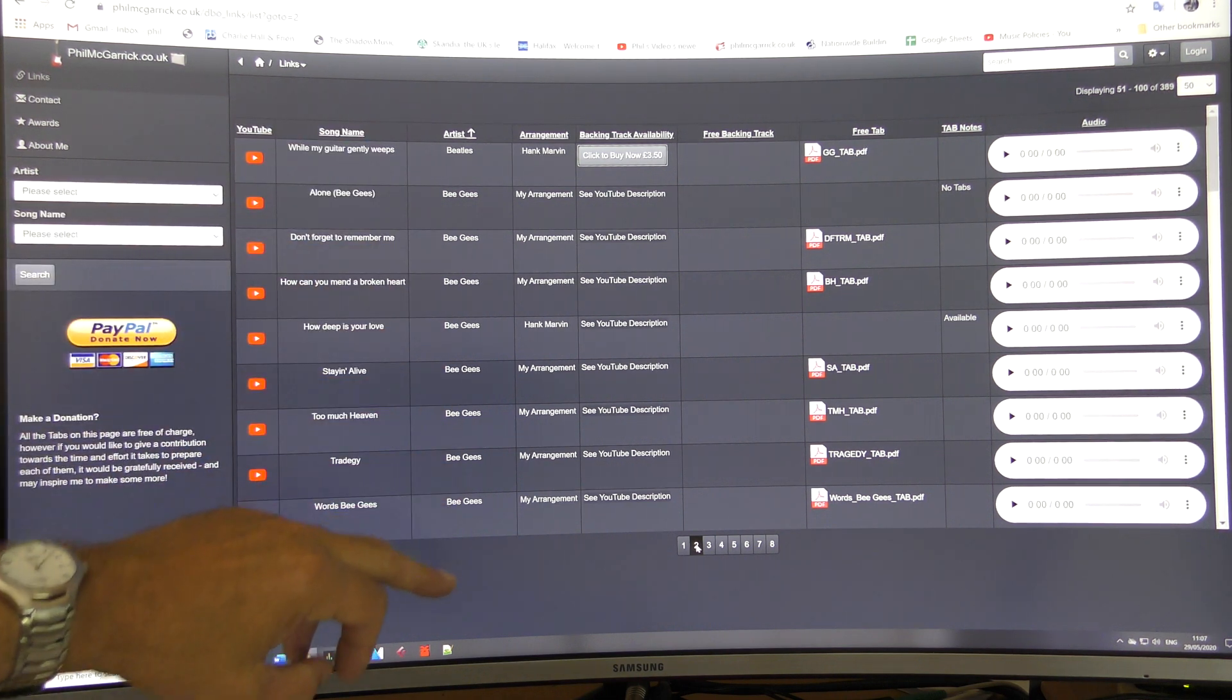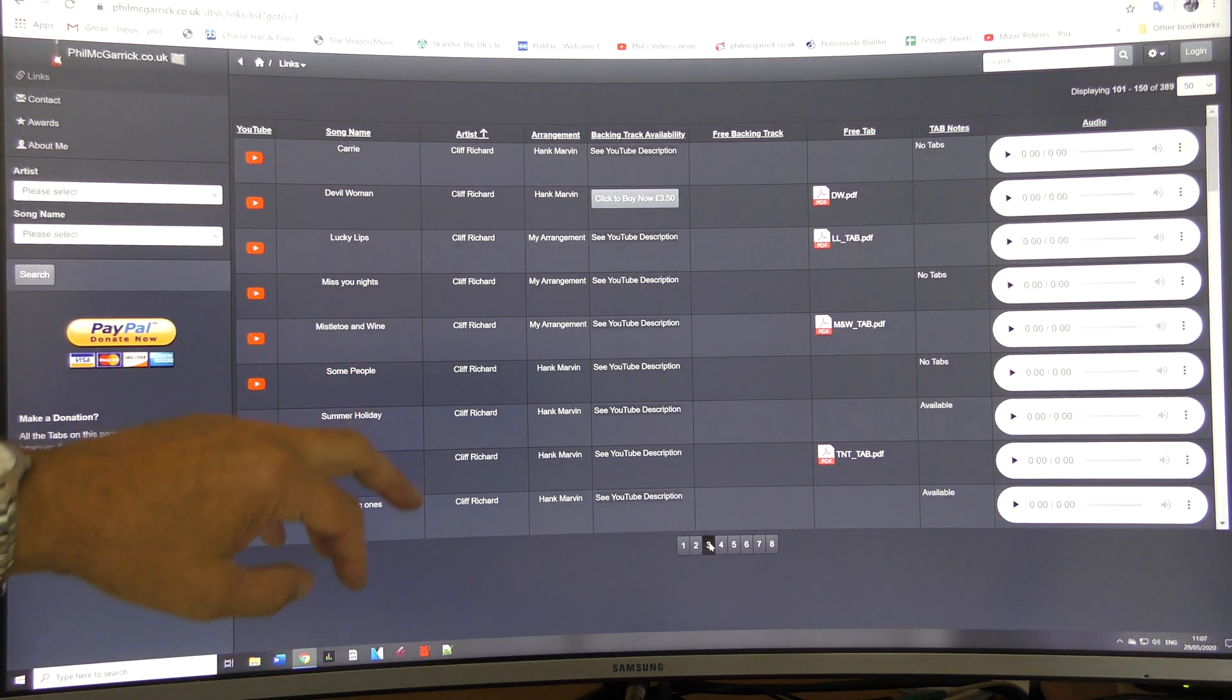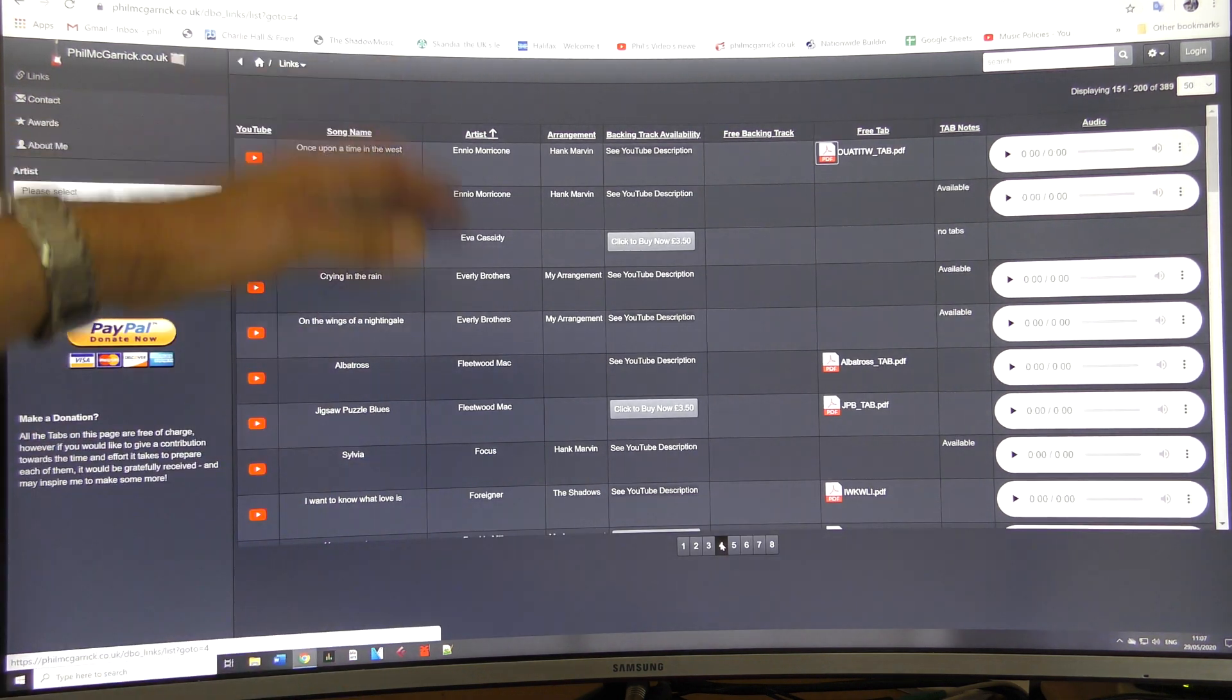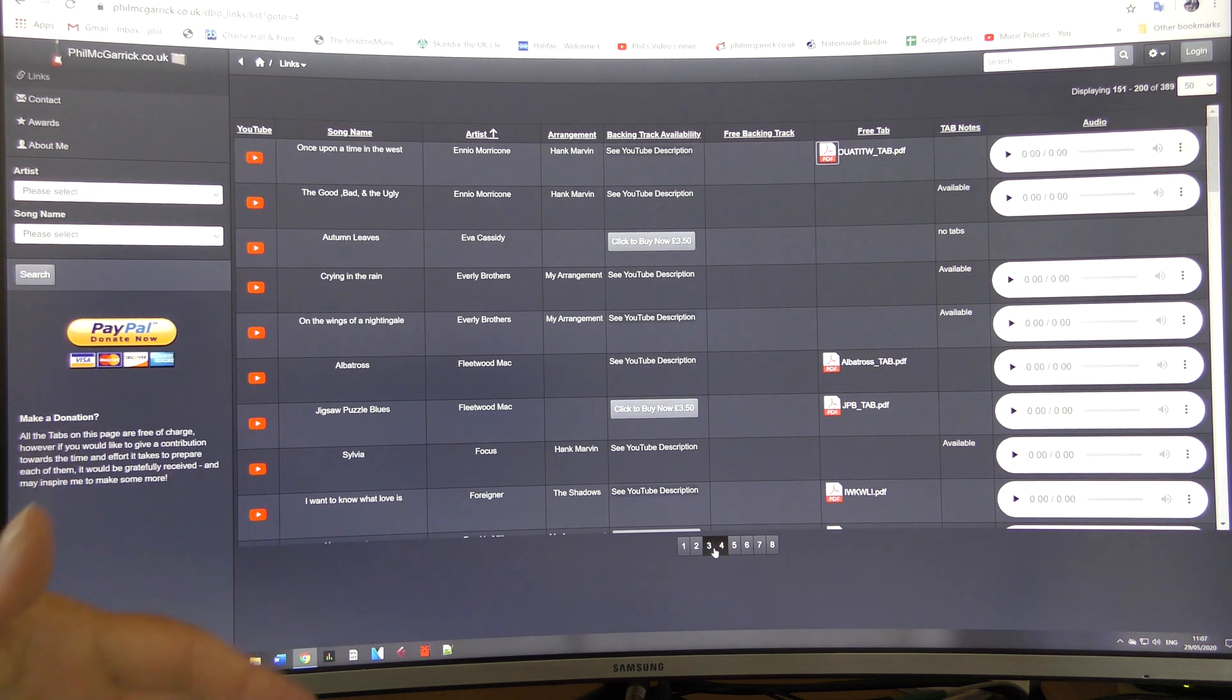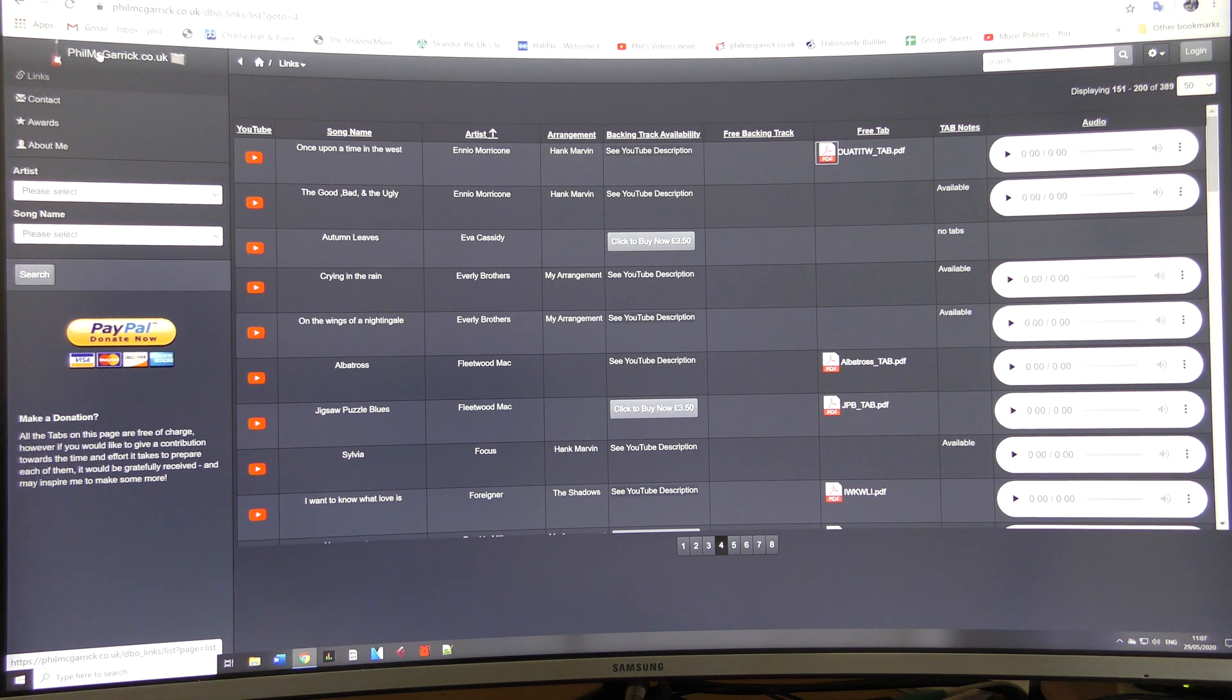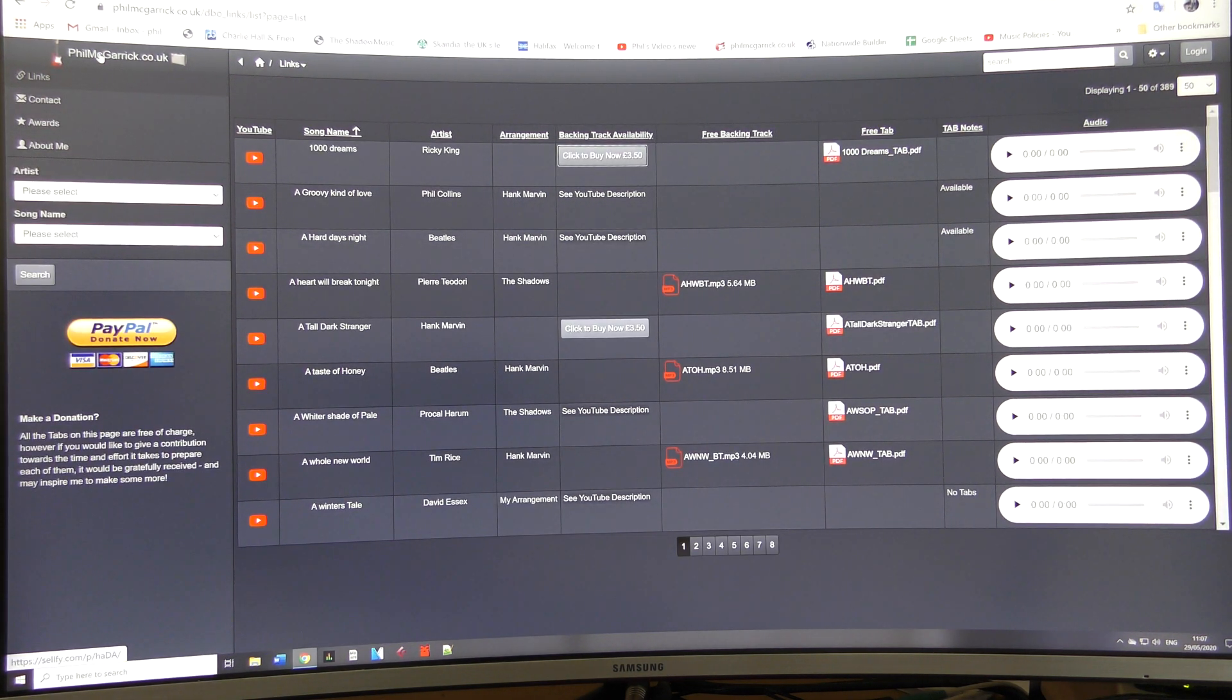The Bee Gees, Cliff Richard, etc. It goes all the way through right to the very end. And anytime you want to go back to the default, if you just click on this filmgarrick.co.uk here, it will take you back to the default page.